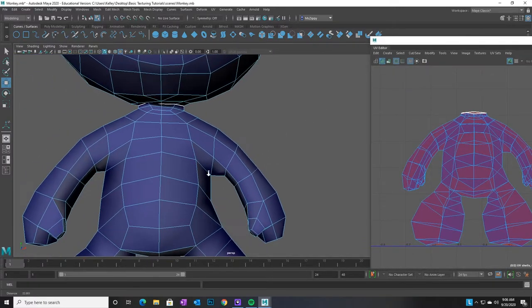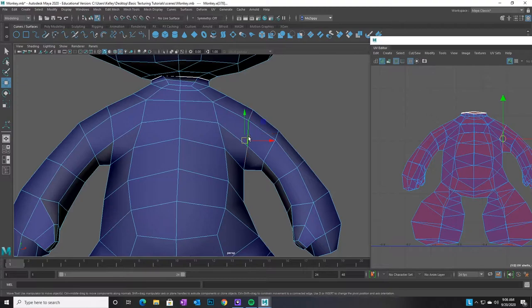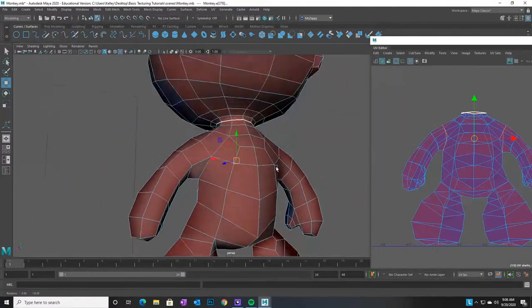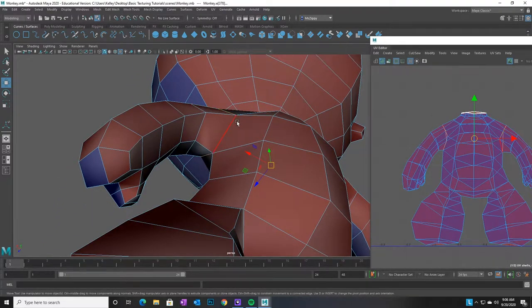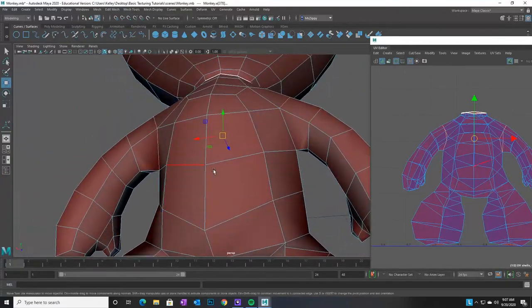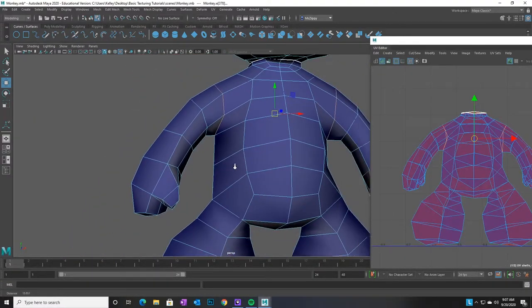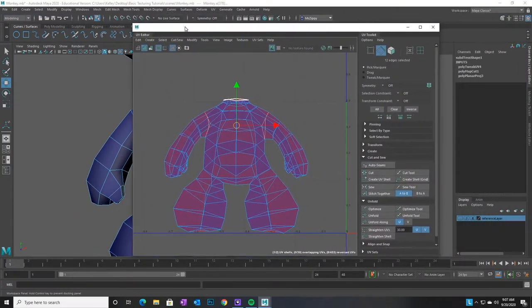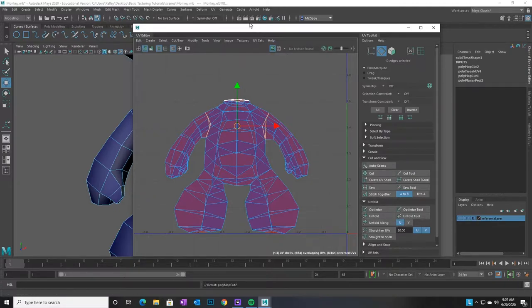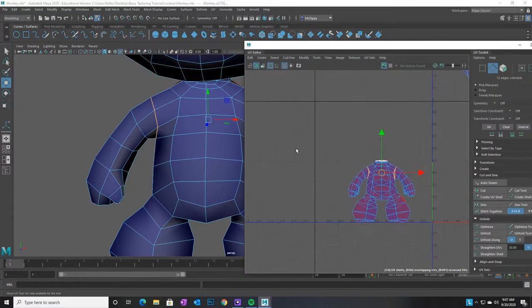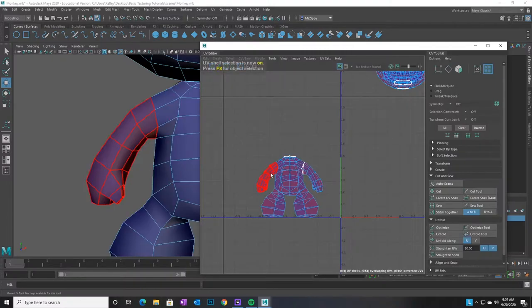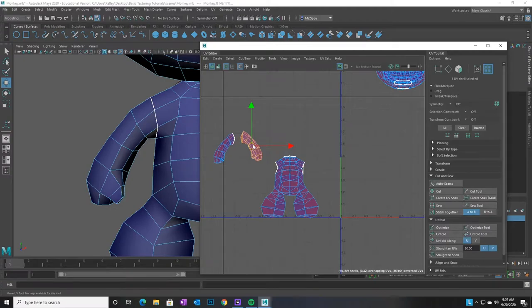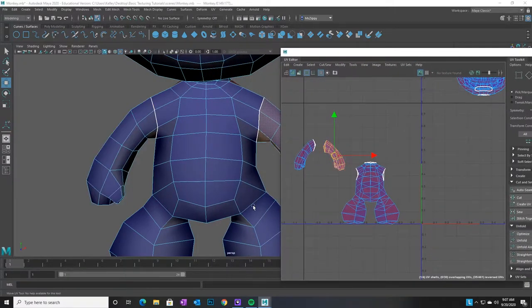I'm going to start with the arms. I'll double-click the arm edge and shift-double-click the other side. Make sure on the back that you've gone all the way around — check that no edges are missed. We want to make sure we're cutting apart completely separate open packages of faces, because then we have to unwrap them and make them flat so we can paint on them. With those edges selected, I'll click Cut and now we've cut our arms off of the figure.